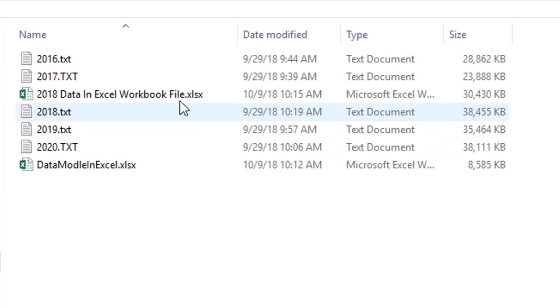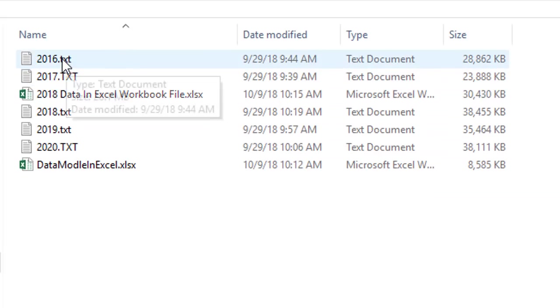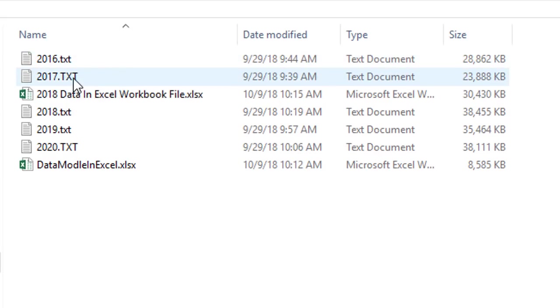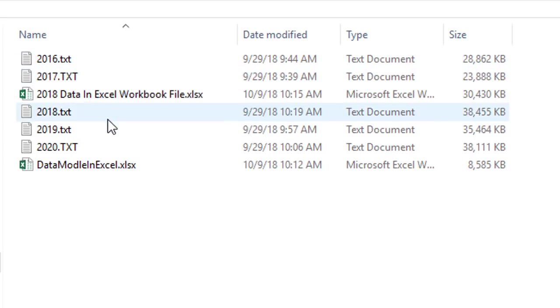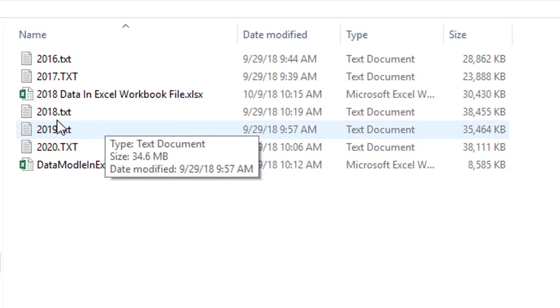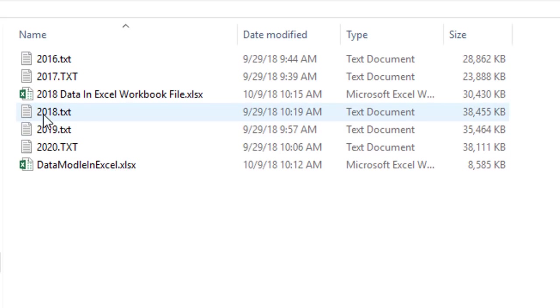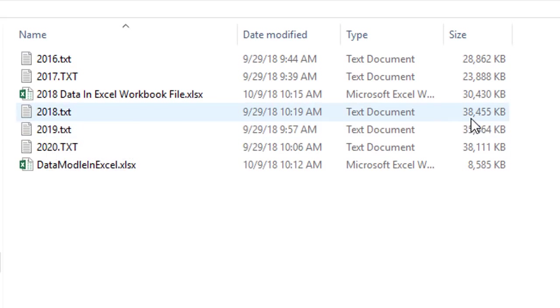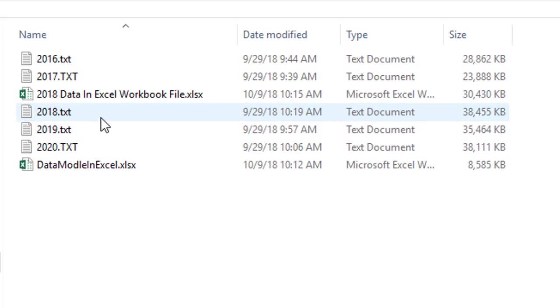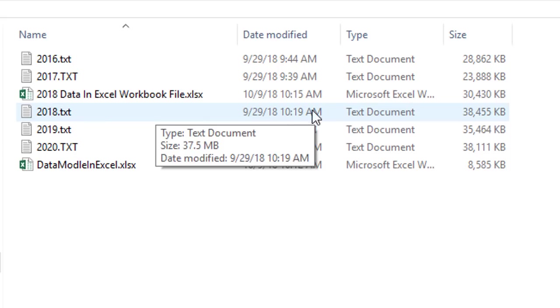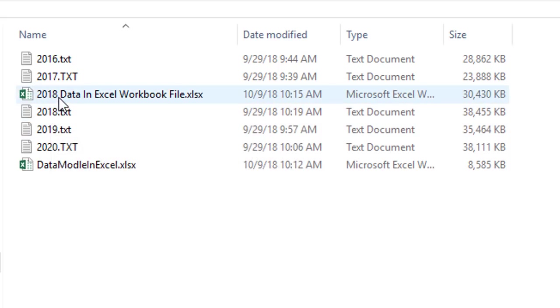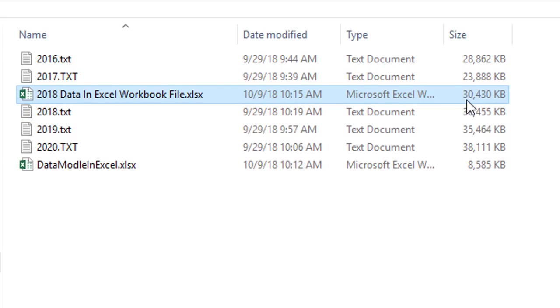We Excel people for decades have been getting text files that we need to import into Excel. Now, we'll go look at one of these text files in just a second. But I want you to notice something. There's 2018. Look at the file size, 38 megabytes. If I were to import just this one file, just the sales from 2018 into an Excel file, the file size would be 30 megabytes.